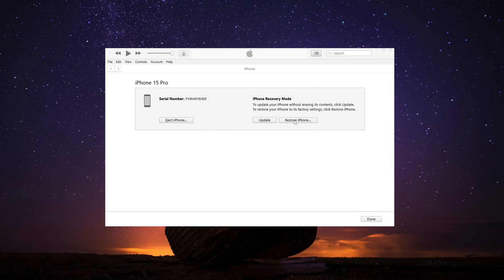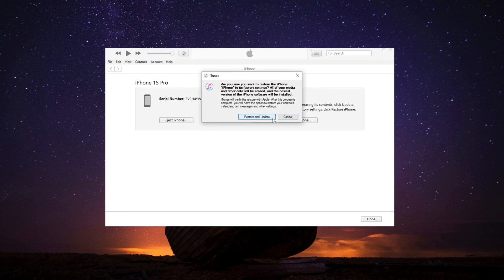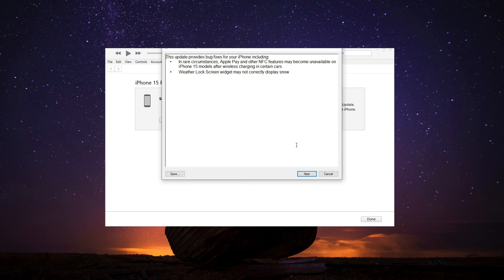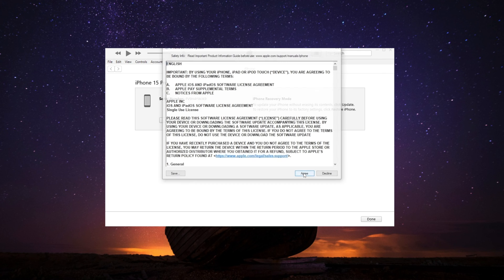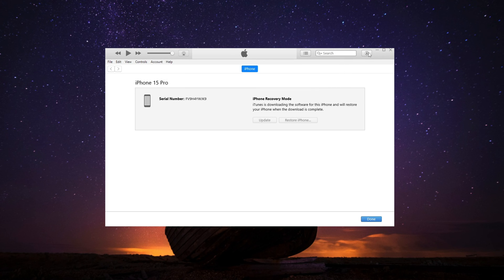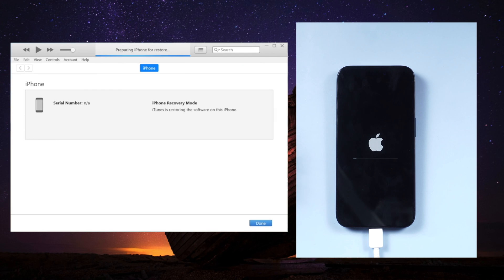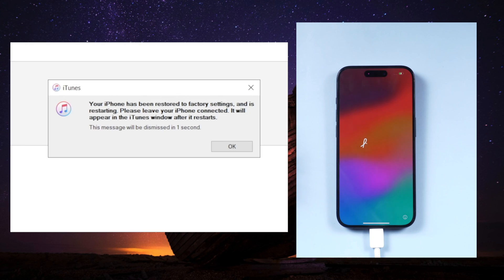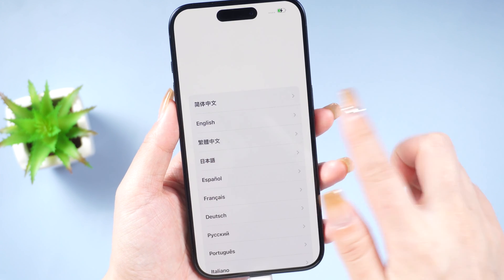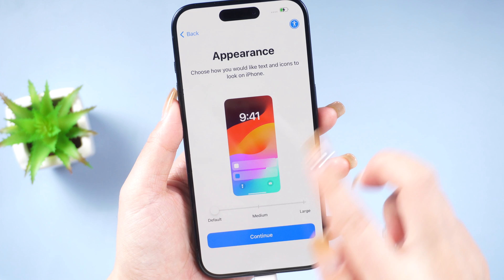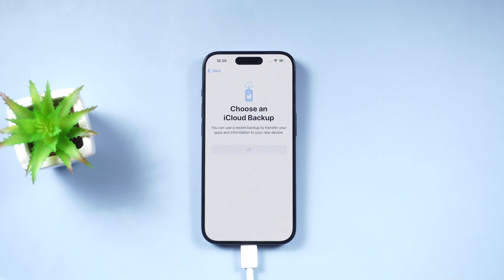Follow the prompts and the reset process will begin. iTunes or Finder will download the latest version of iOS for the device. Once the process is done, your iPhone will be restored to factory settings. Follow the setup procedure step by step, and if you have a backup available, choose to restore from the backup to retrieve your data.